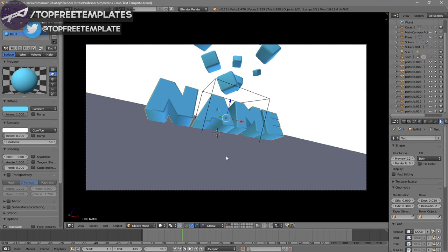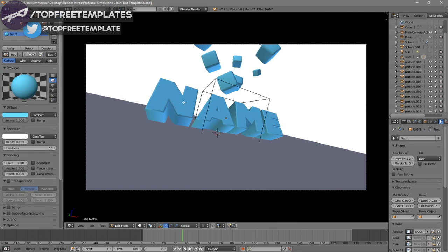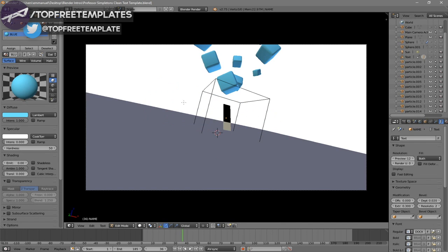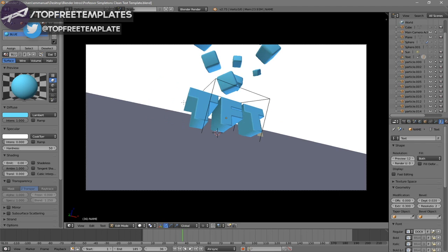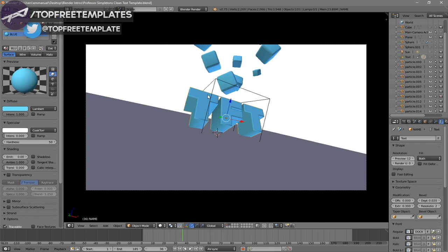To change the text, right-click on the text and then click Tab, then Backspace, and type in whatever you want. I'm going to type in 'Top Free Templates,' then click Tab again. Some intro templates will require you to do this two times because there are sometimes two text layers, so you have to do it to both layers.